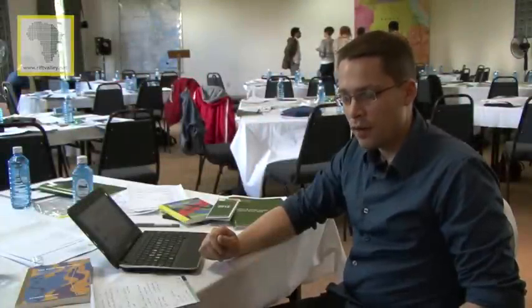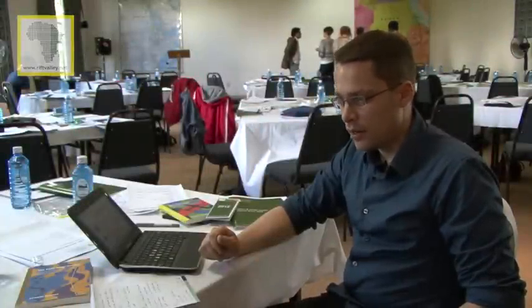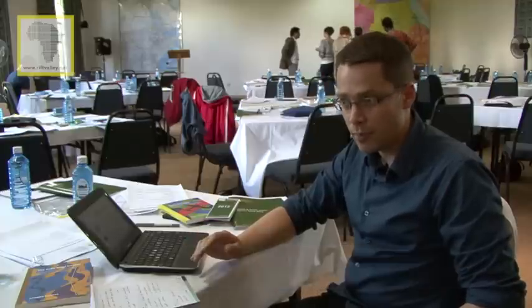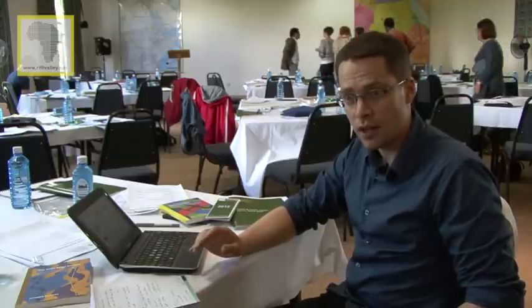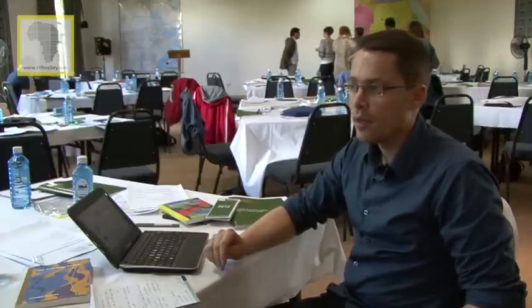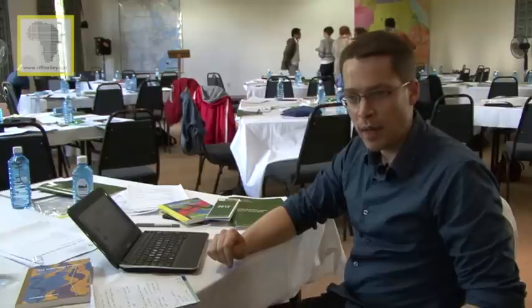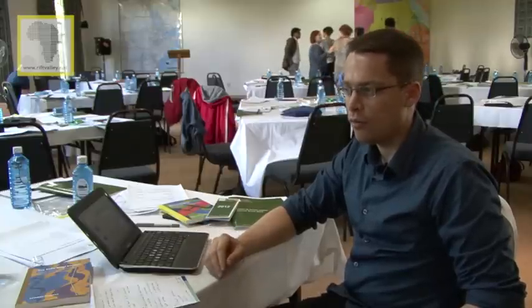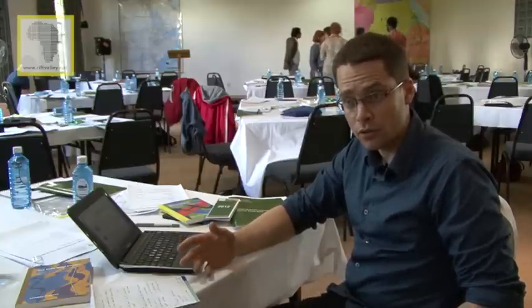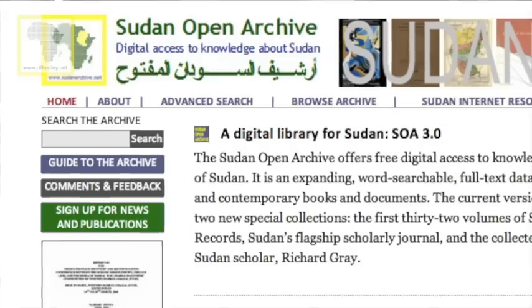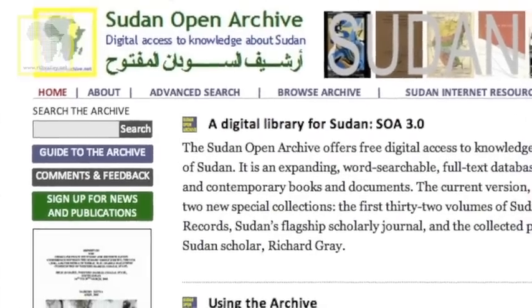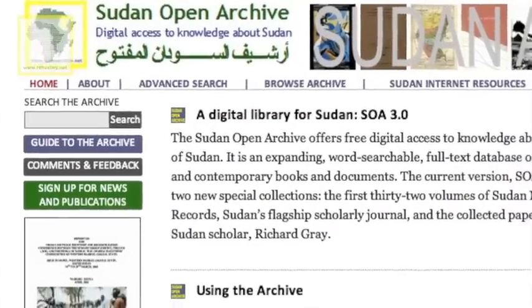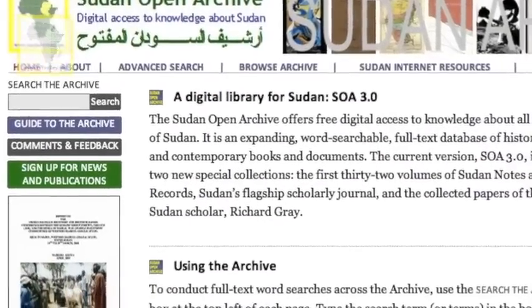The Sudan Open Archive is a digital online archive allowing full access to knowledge about all regions of Sudan and South Sudan. It takes the form of an expanding full text database of more than 3,000 historical documents that allows you to understand Sudanese history better as well as more recent events.